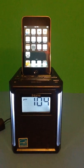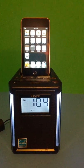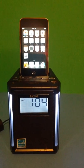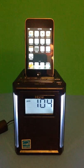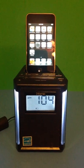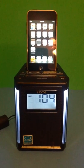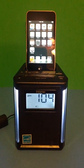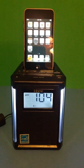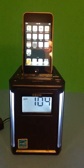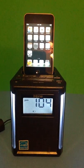This is the iHome IP40, I guess radio clock docking station, whatever else you want to call it, MP3 player.